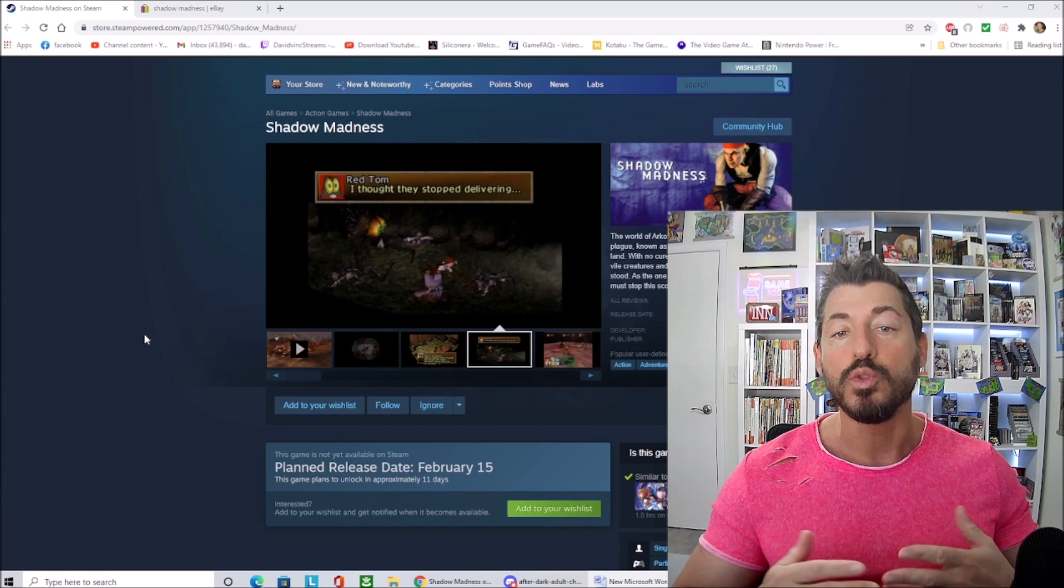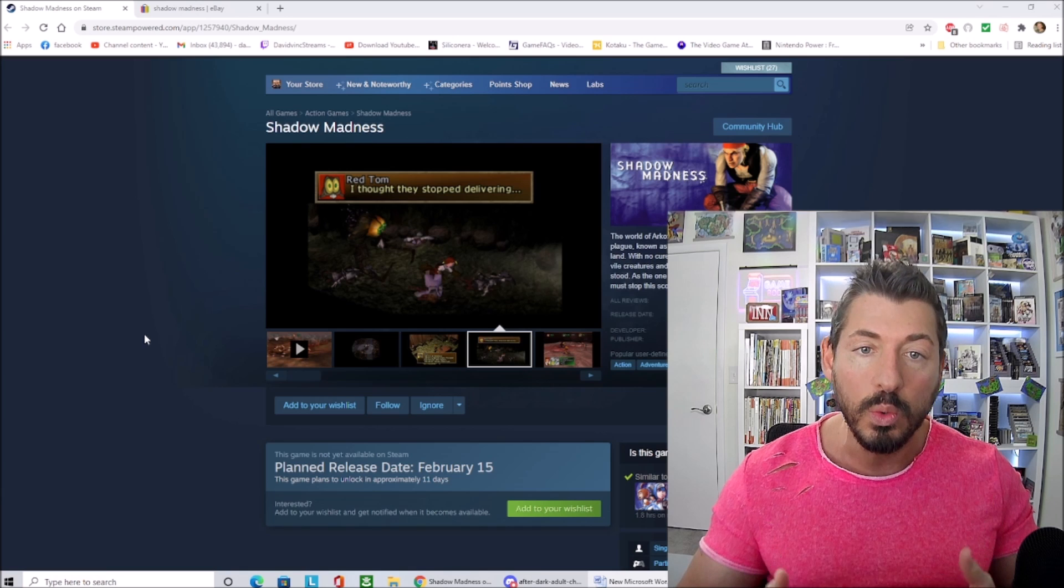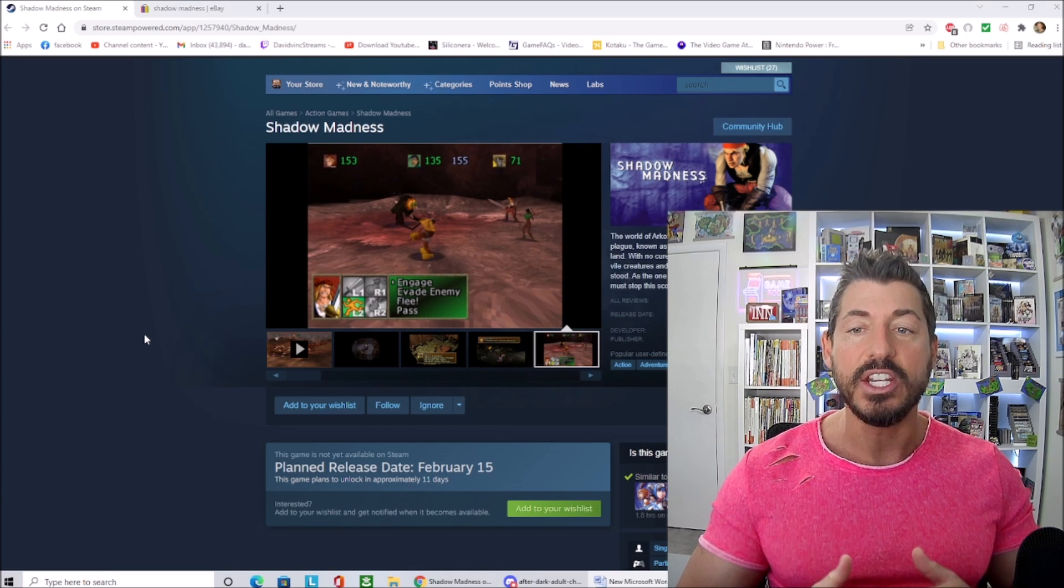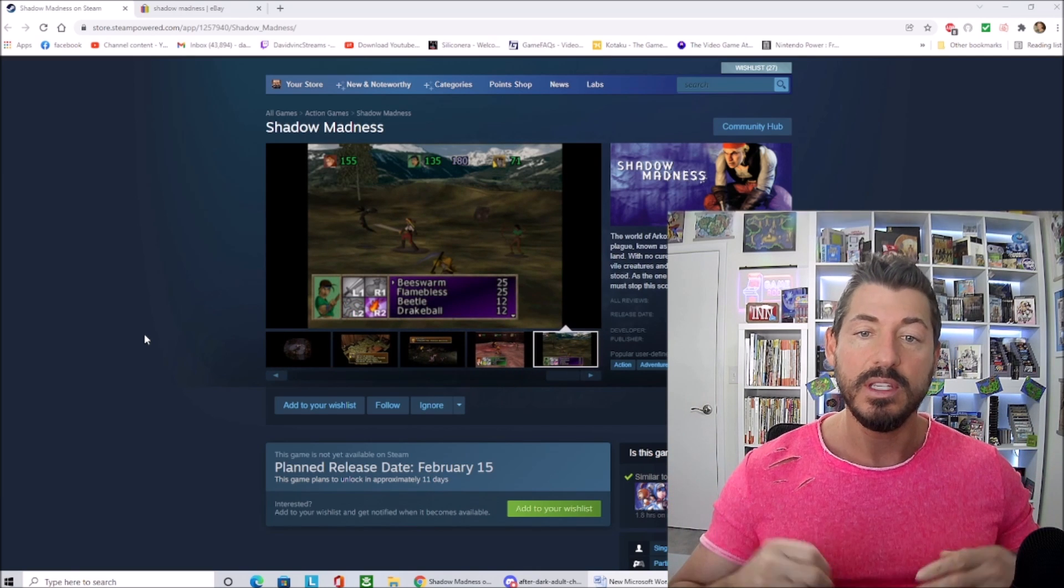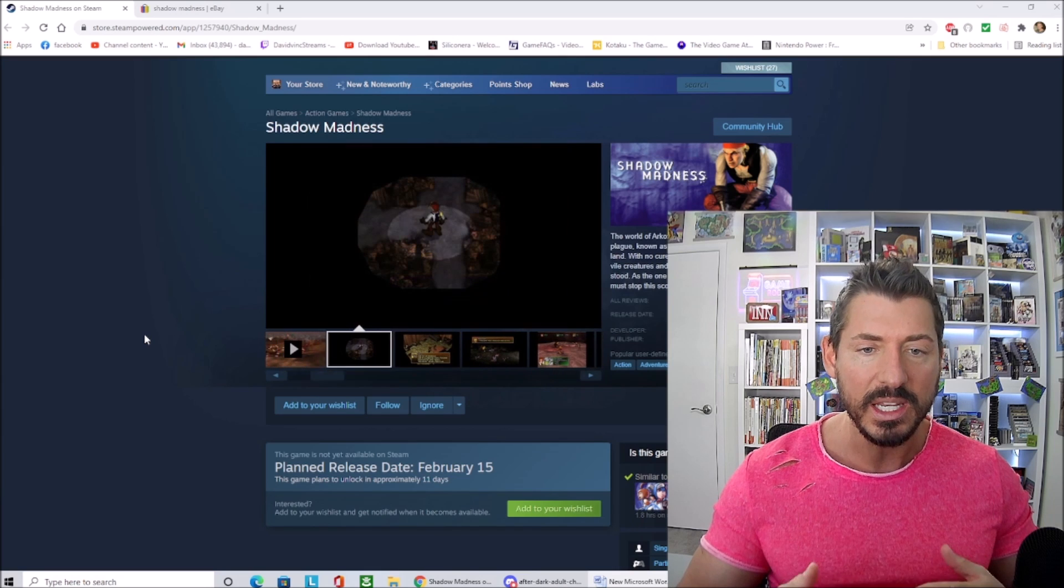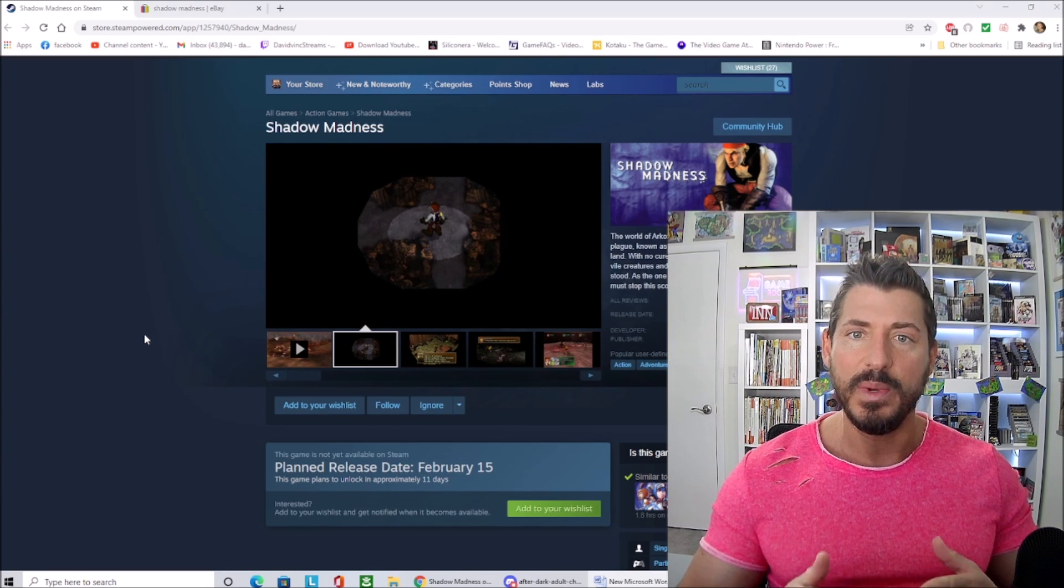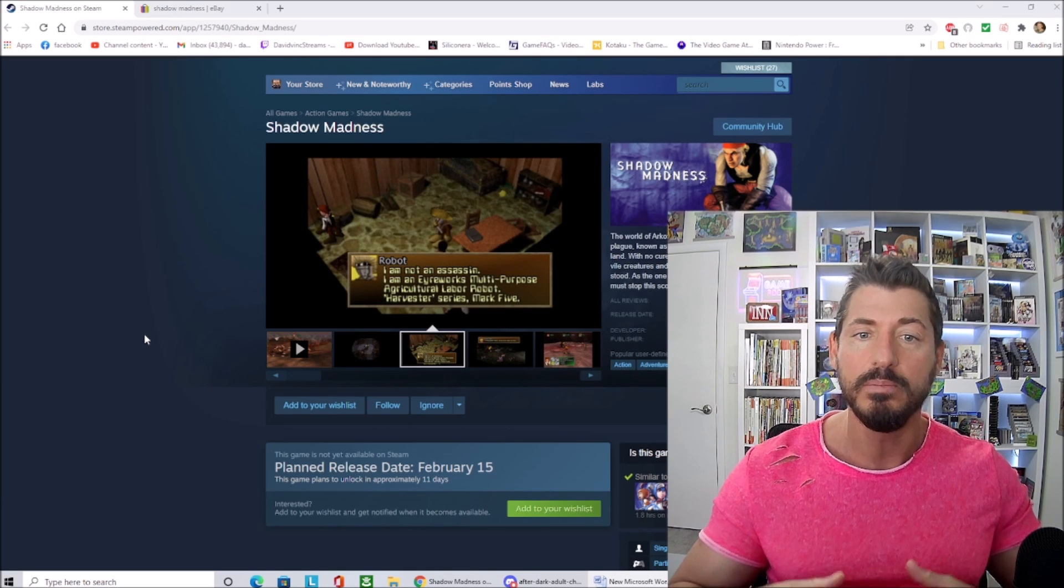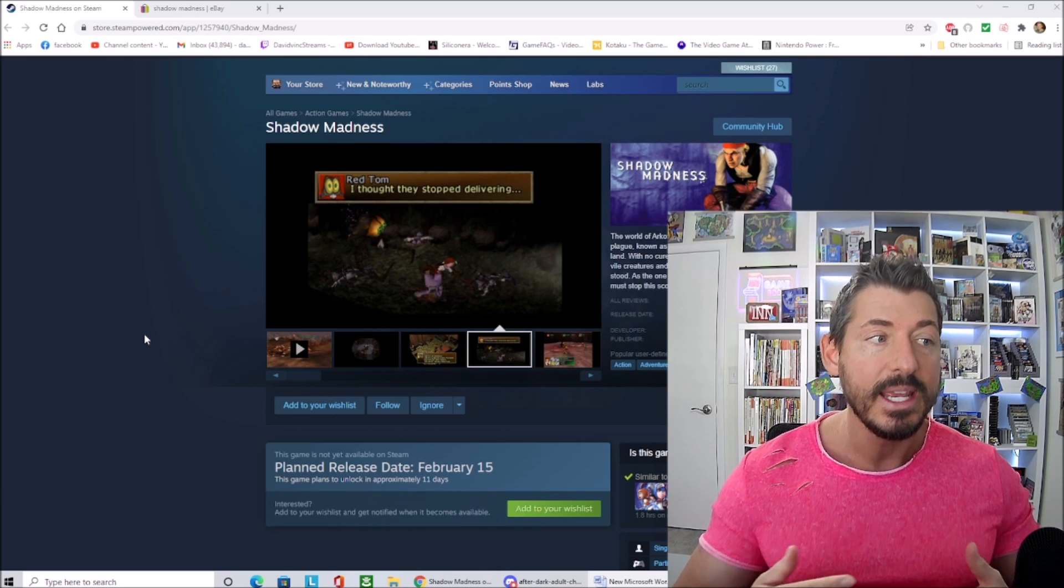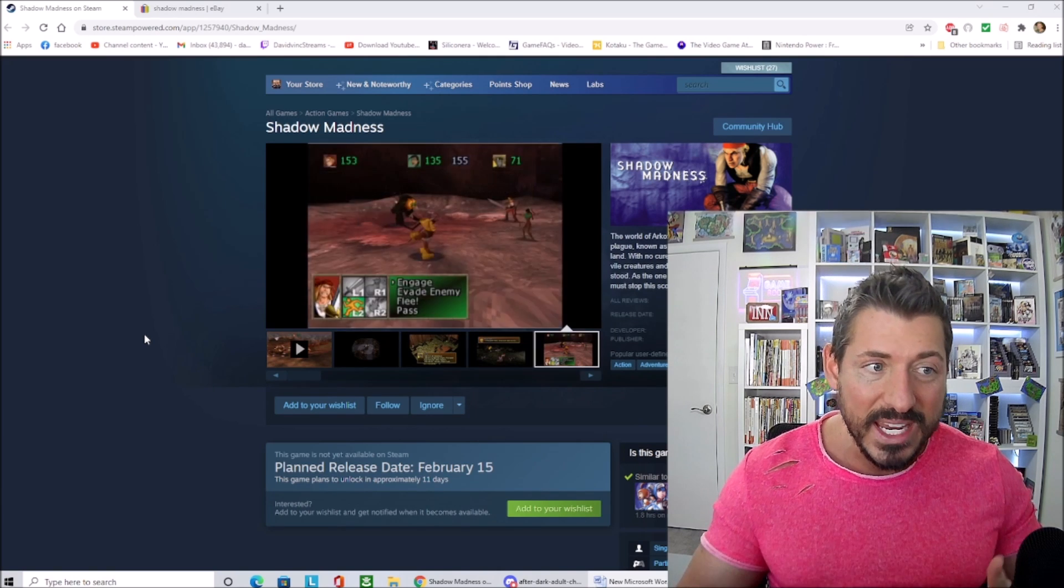I don't think that Shadow Madness is going to become popular all of a sudden because it needs to be a good game first for that. But maybe some other developers might take note and be like, hey, you know, we have this game sitting there, we have the code, we might as well make some money off of it, we might as well release it. That would be nice. This is good for game preservation.